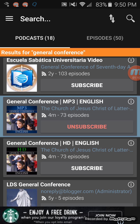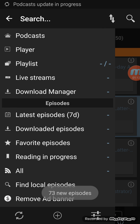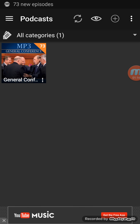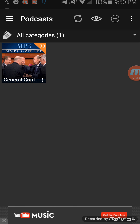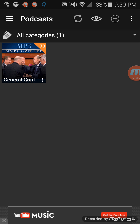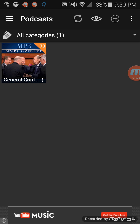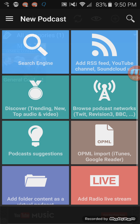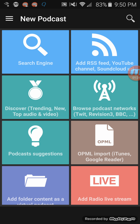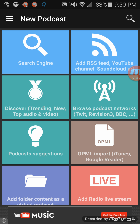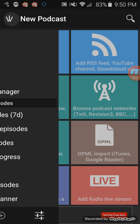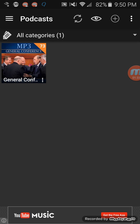Now you can go back to the top left — those three lines — and you can go to podcasts. Now you've got a list of all of them that you've downloaded. If you want to download more, you can search again. Push that little plus button up at the top right and you've got your search engine right there.